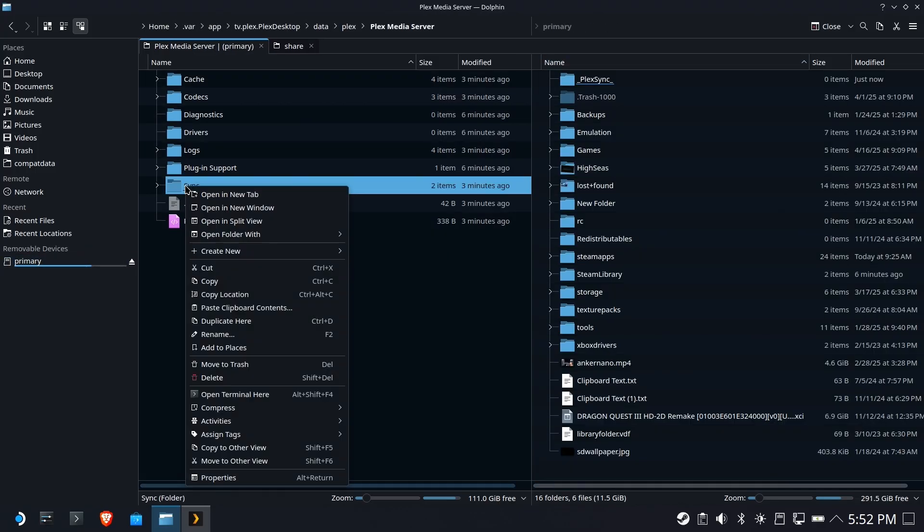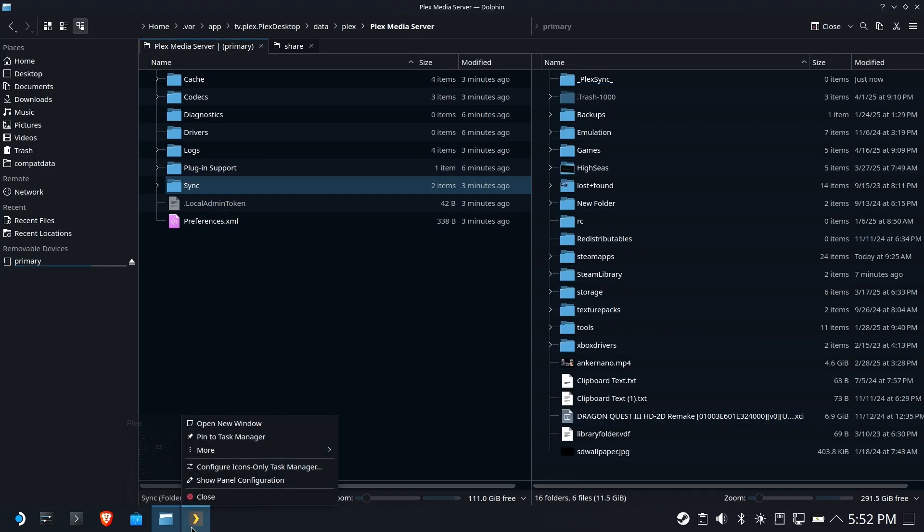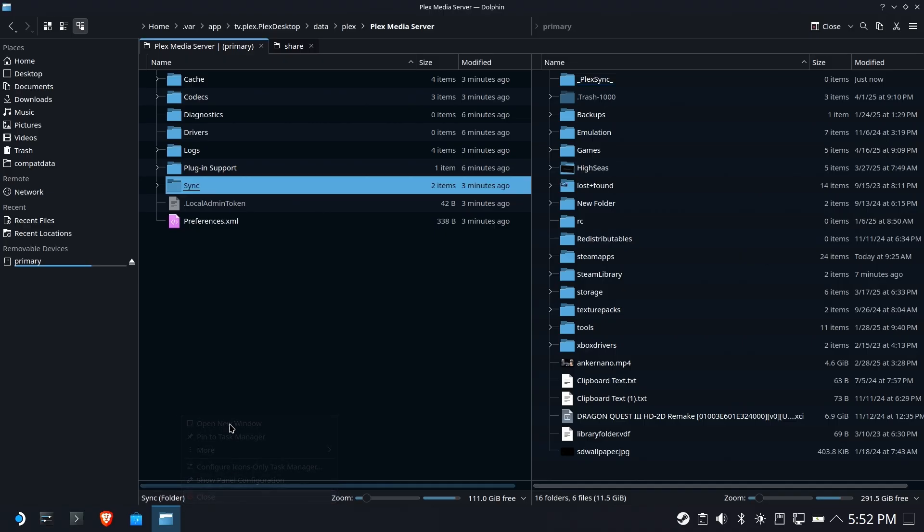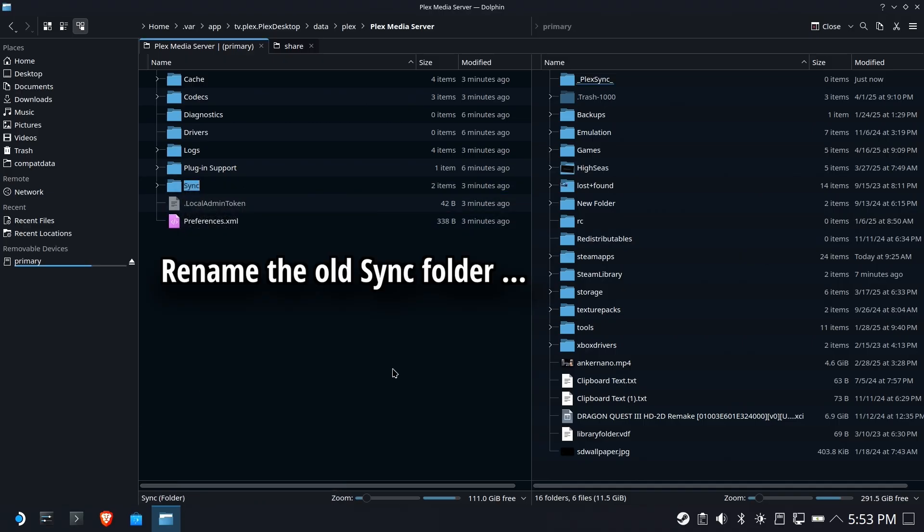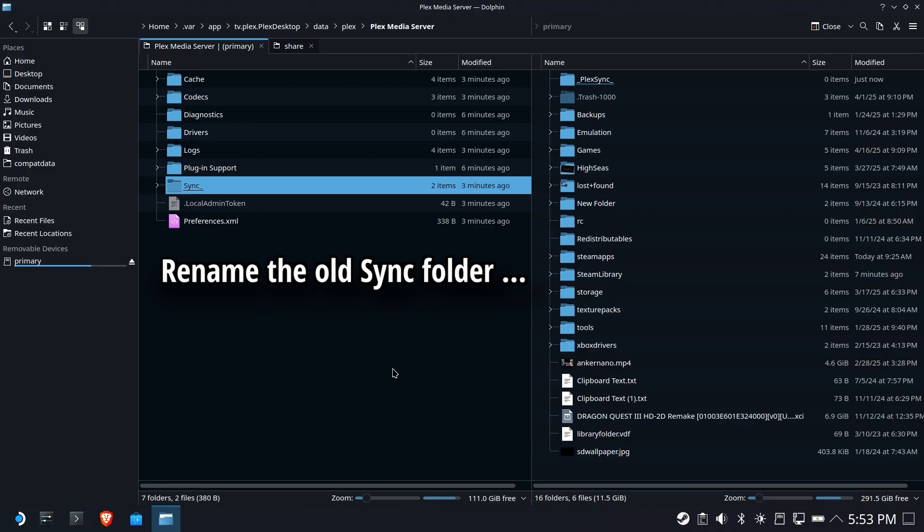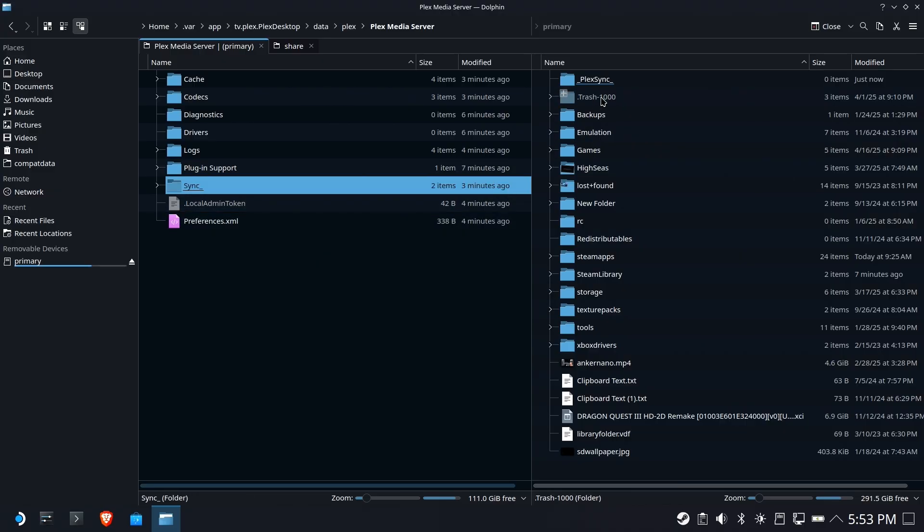So to do that, we're going to rename the existing sync folder. Let's go ahead and make sure Plex is closed first. Rename the sync folder to something else. I'm going to just rename it sync underscore. So it disconnects. That's disconnected now from Plex.